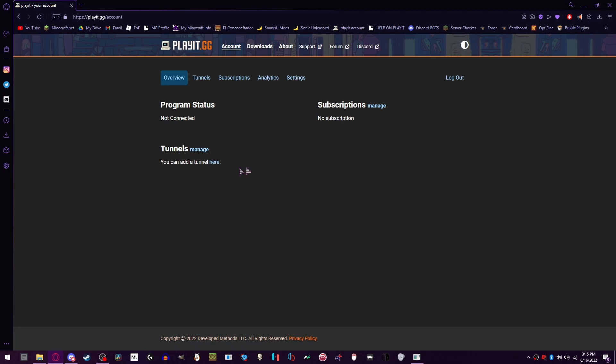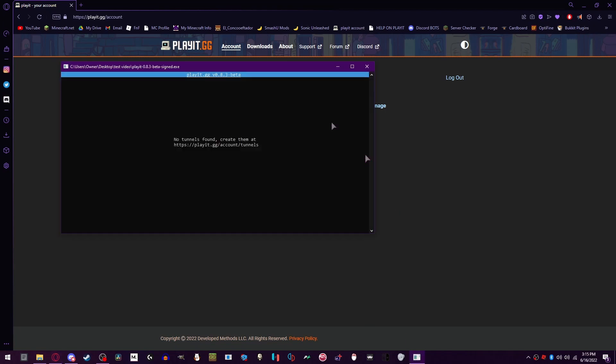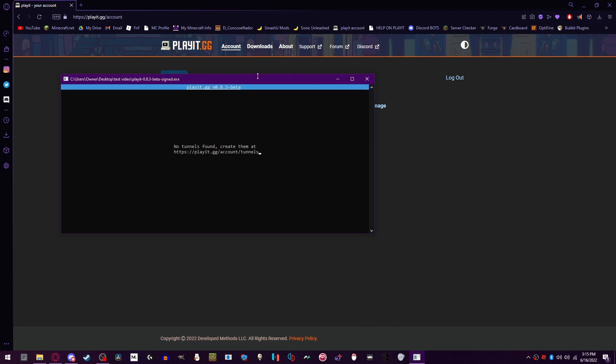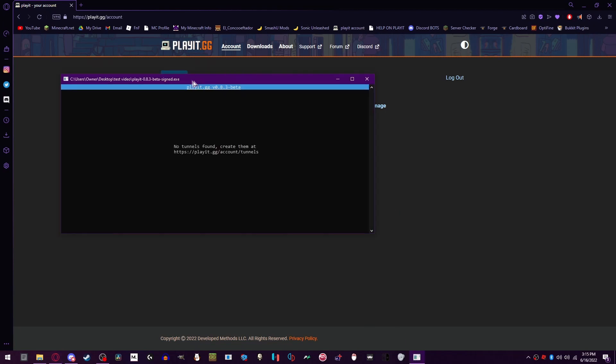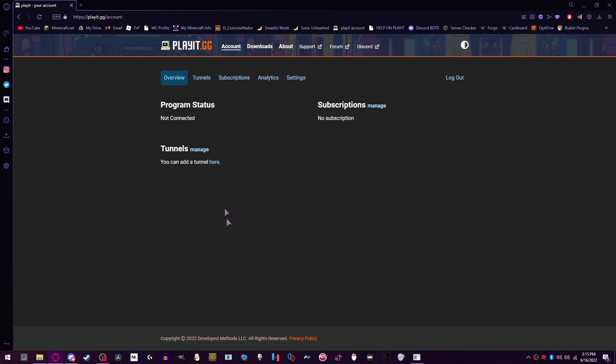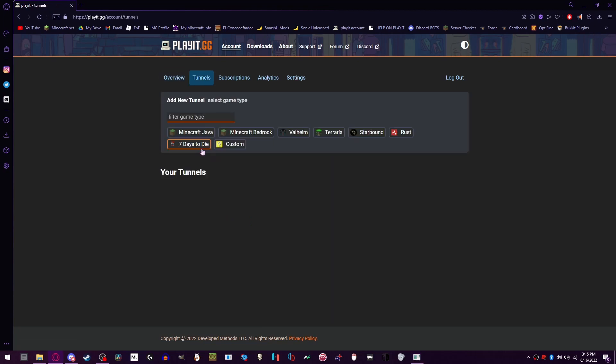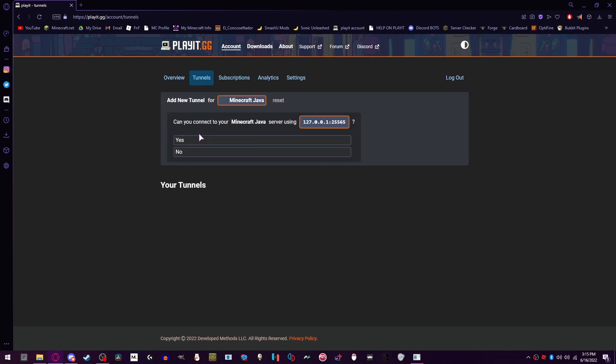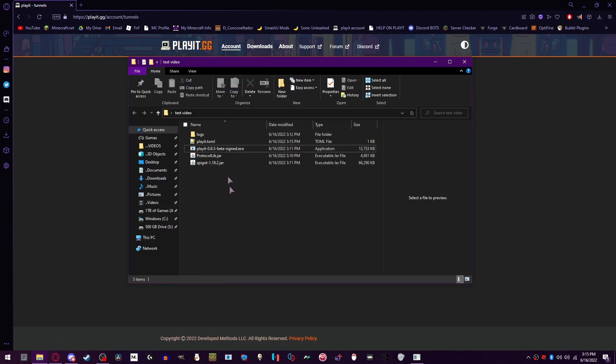So once that's connected, Playit.gg will say account has been found. But you're going to need to make a tunnel first. We're going to make your server tunnel. First of all, you're going to click Manage, Minecraft Java, and then now we do the fun part. We're going to start the server.